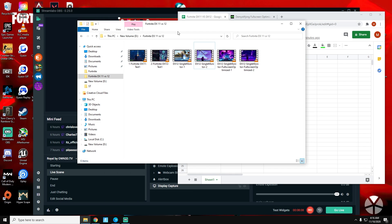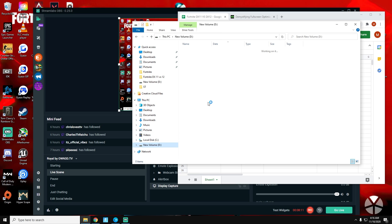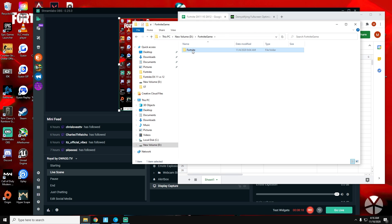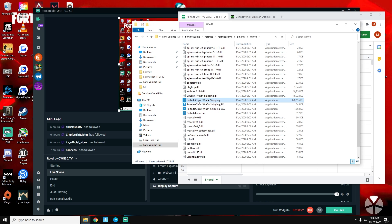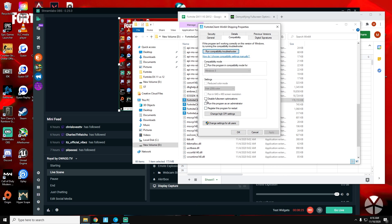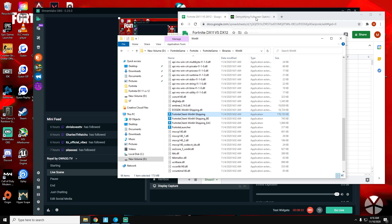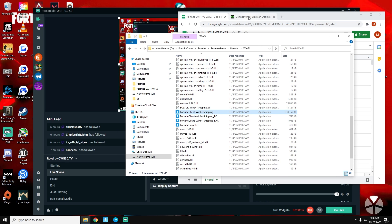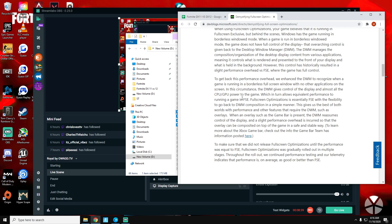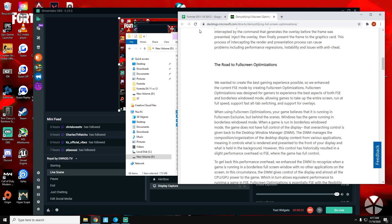The other thing: if you do Fortnite optimizations, the first thing everybody tells you to do is go to the Fortnite game binaries, go to Client Shipping, open Properties, Compatibility, and disable full-screen optimizations. This is correct if you're running DX11. However, for DX12 you do want those full-screen optimizations enabled.